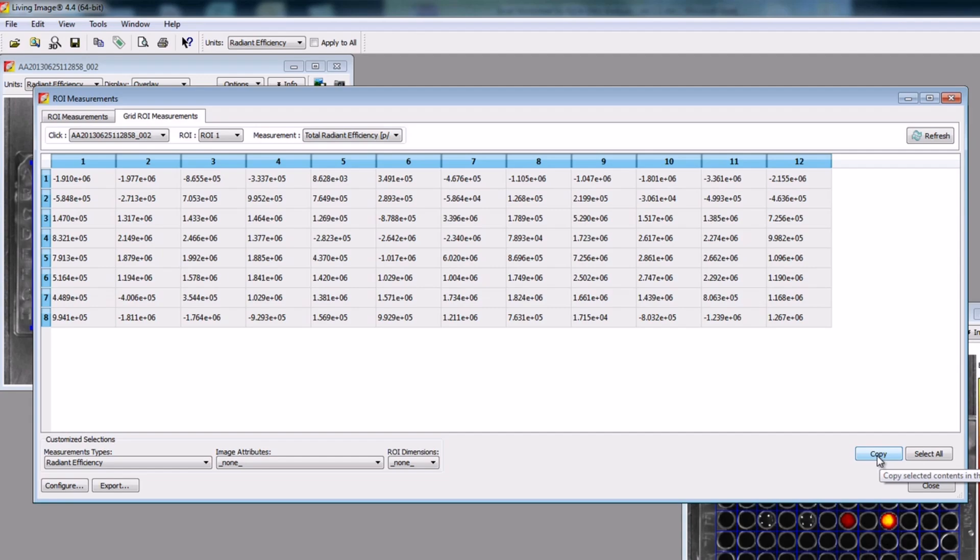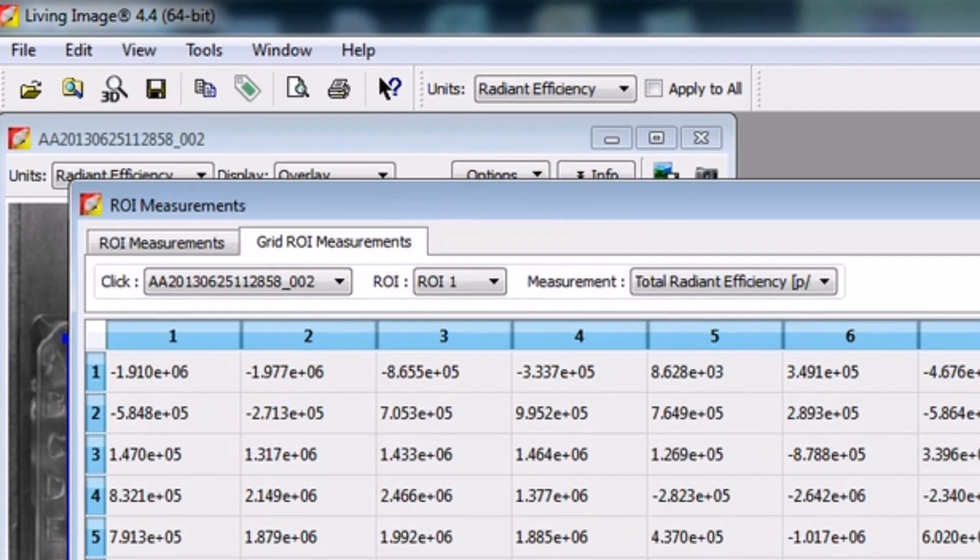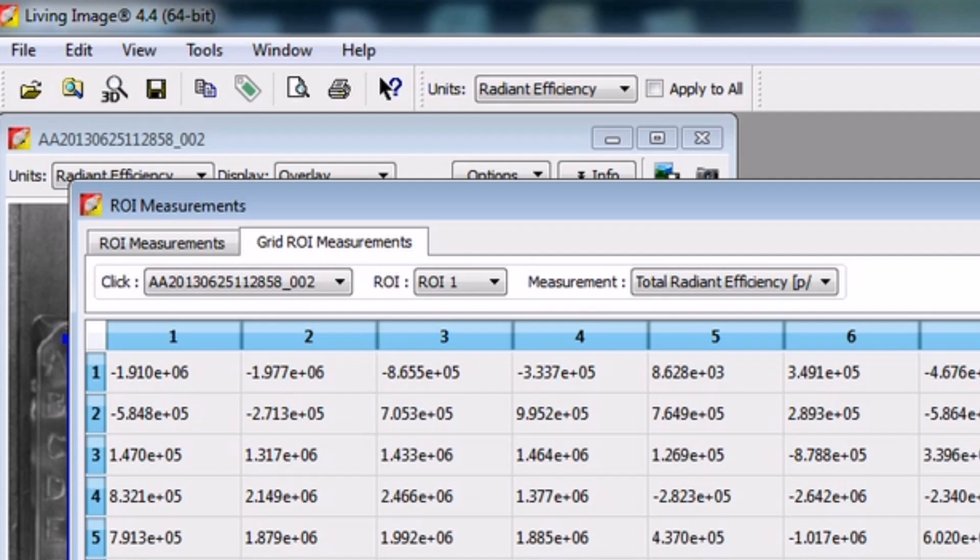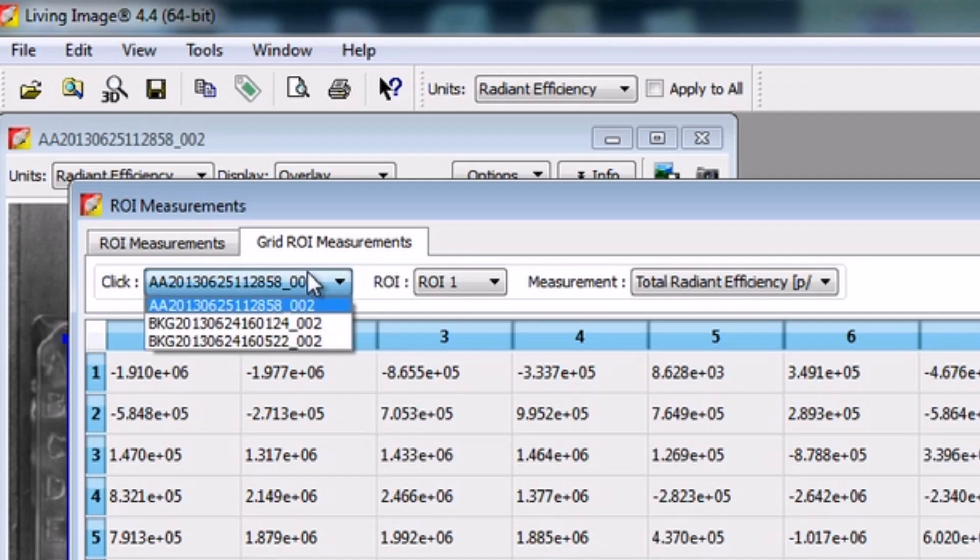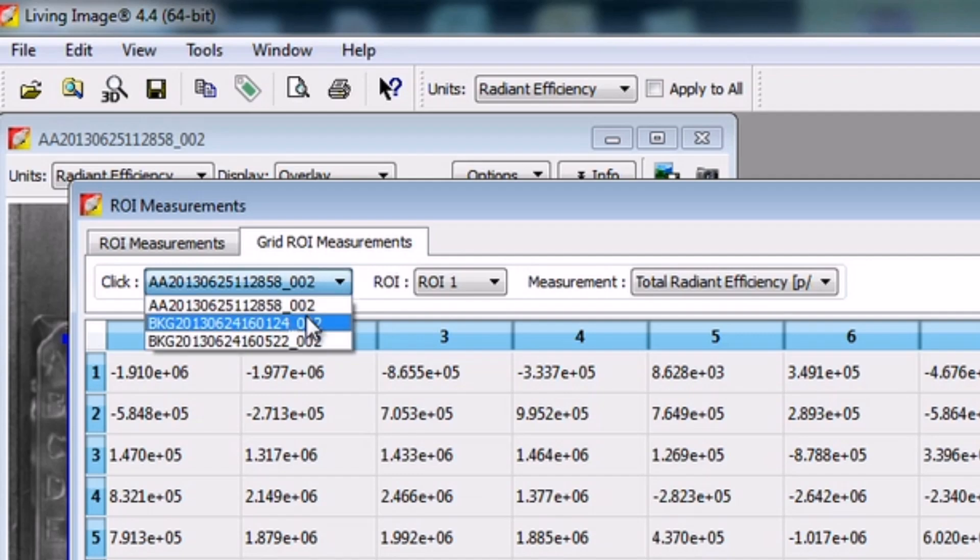Repeat this for each of your plates. You can switch between the different images or clicks by navigating to the upper left-hand drop-down menu labeled Click. The well plate images are named by the user initials and the date and time the image was acquired.